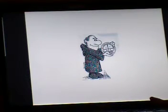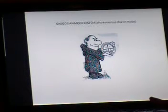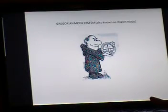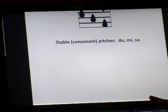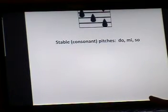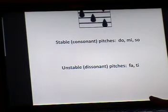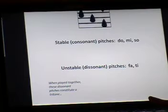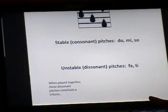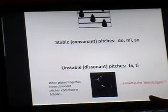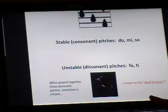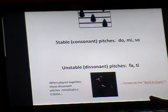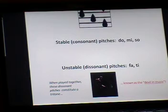In addition to being a visual aid, Kodái developed his hand signs to denote pitches that were stable or resting and others that were unstable or moving towards another pitch. Within the system, Fa points to Mi and Ti points to Do.